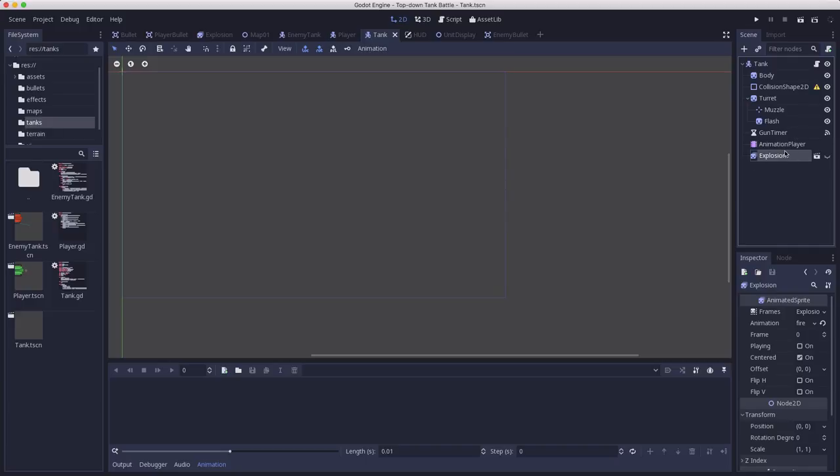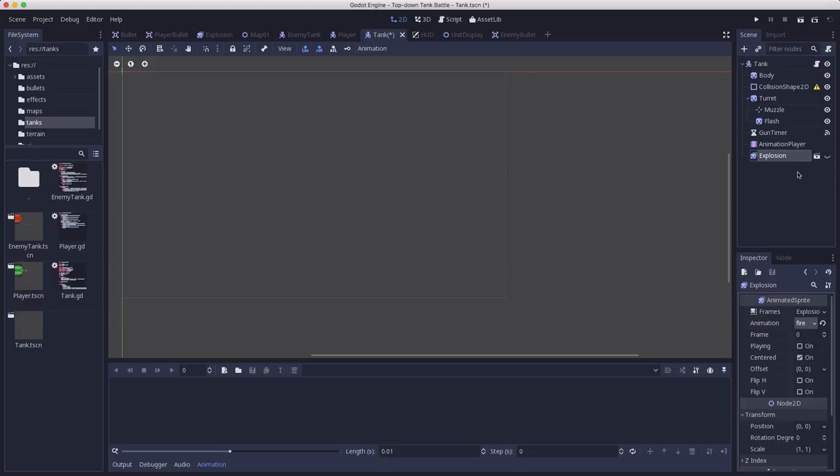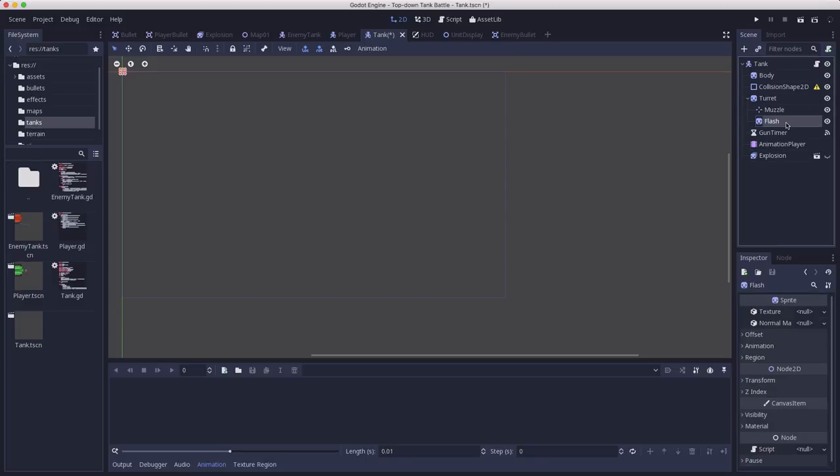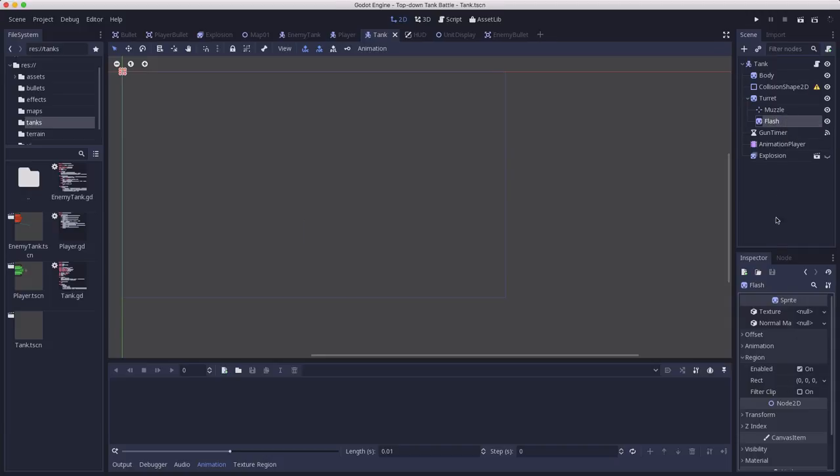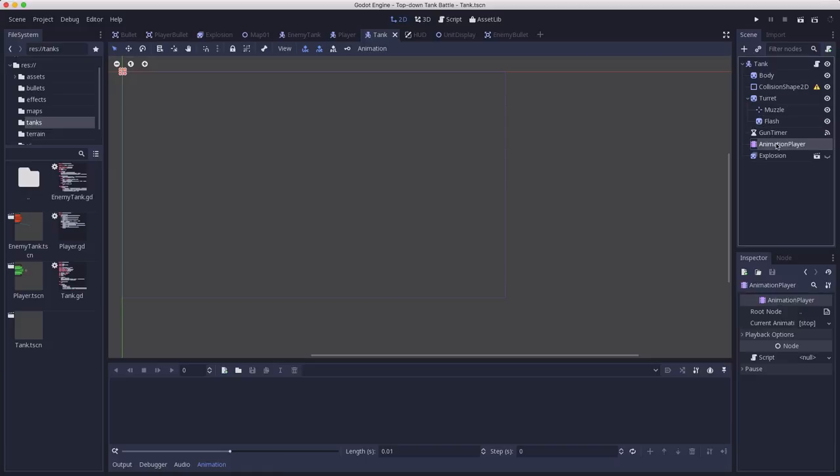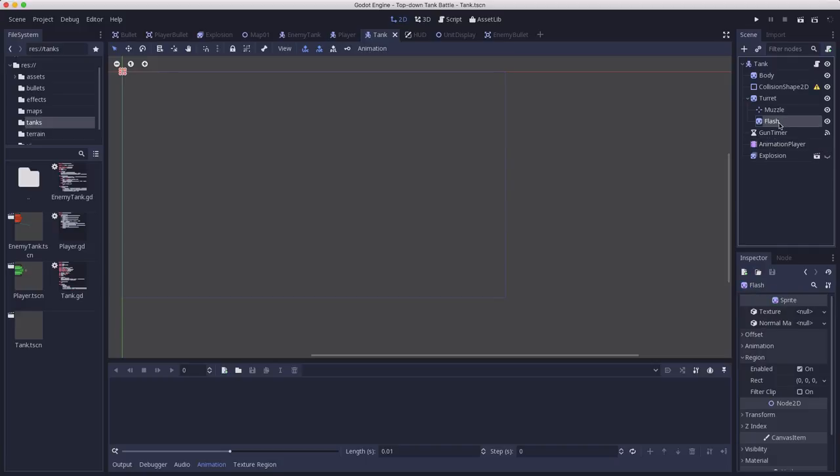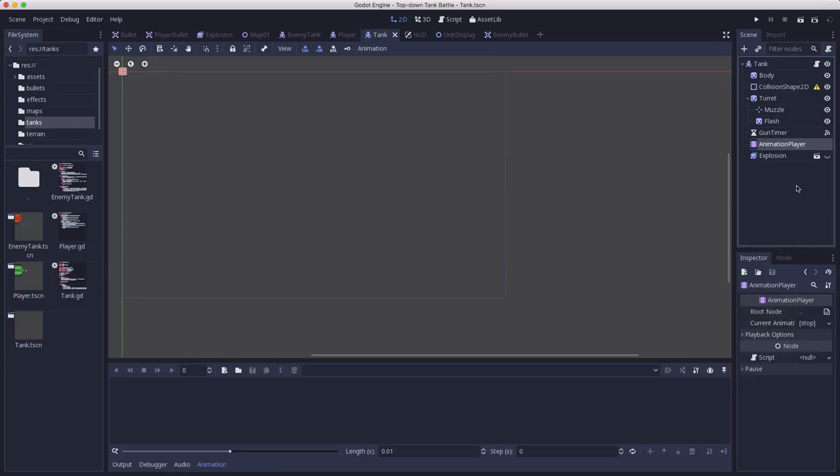A couple of things here. On the explosion, I've chosen the fire animation instead of the smoke one. Also on the flash, go ahead and set the region to enabled so that when you customize this on the individual tanks, you won't have to choose that each time. This is going to apply to all tanks. The animations we make are going to do the same thing with the flash sprite. We can just use a different image on them to get a different visual effect.